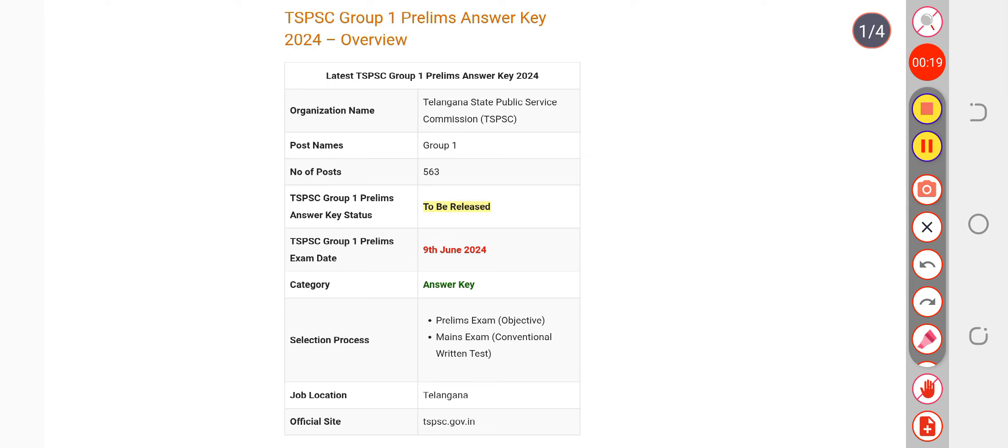As soon as the official answer key releases, it will be very easy for you to calculate your marks.